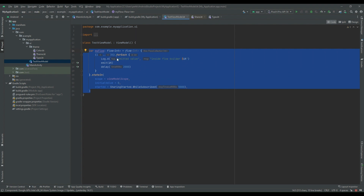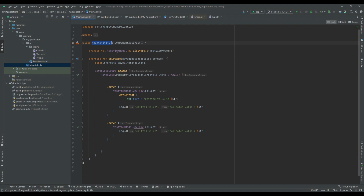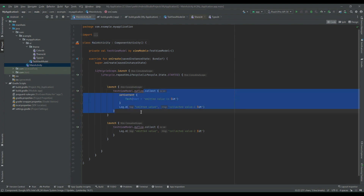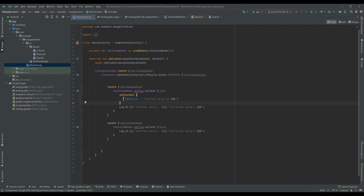Now we have to consume this flow inside our consumer. Our MainActivity is acting like a consumer and we are collecting that flow using the dot collect terminal operator. Every two seconds one new value will get emitted, which will get reflected on the UI, and we will log the newly emitted value to our logcat.